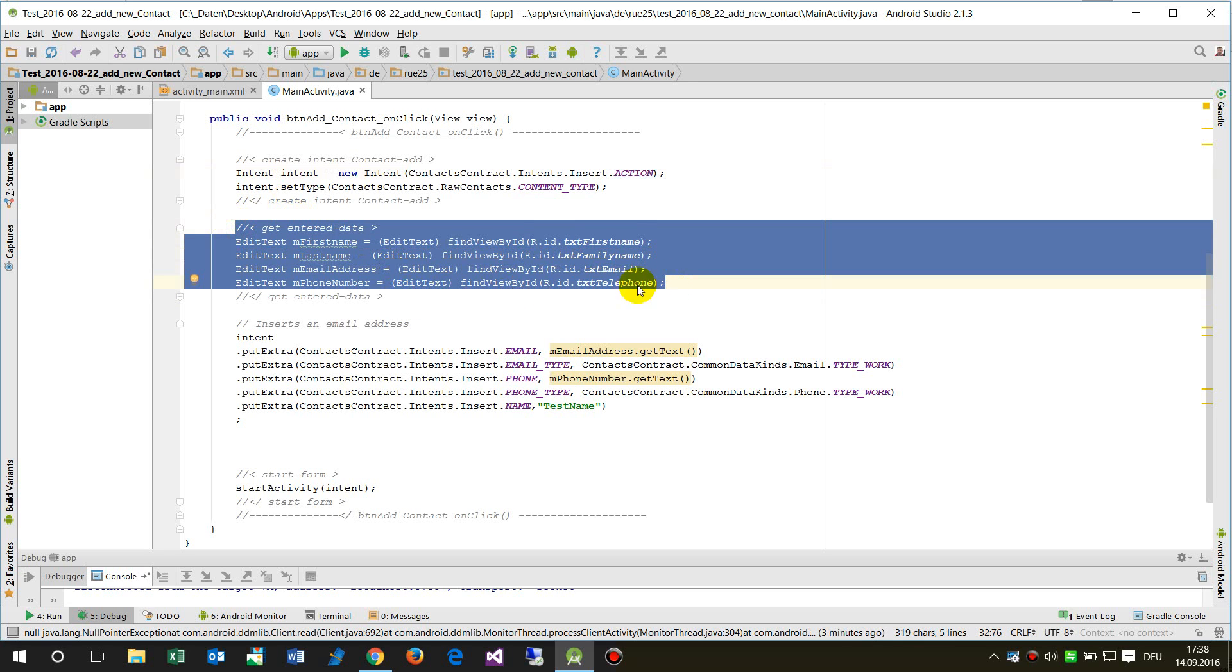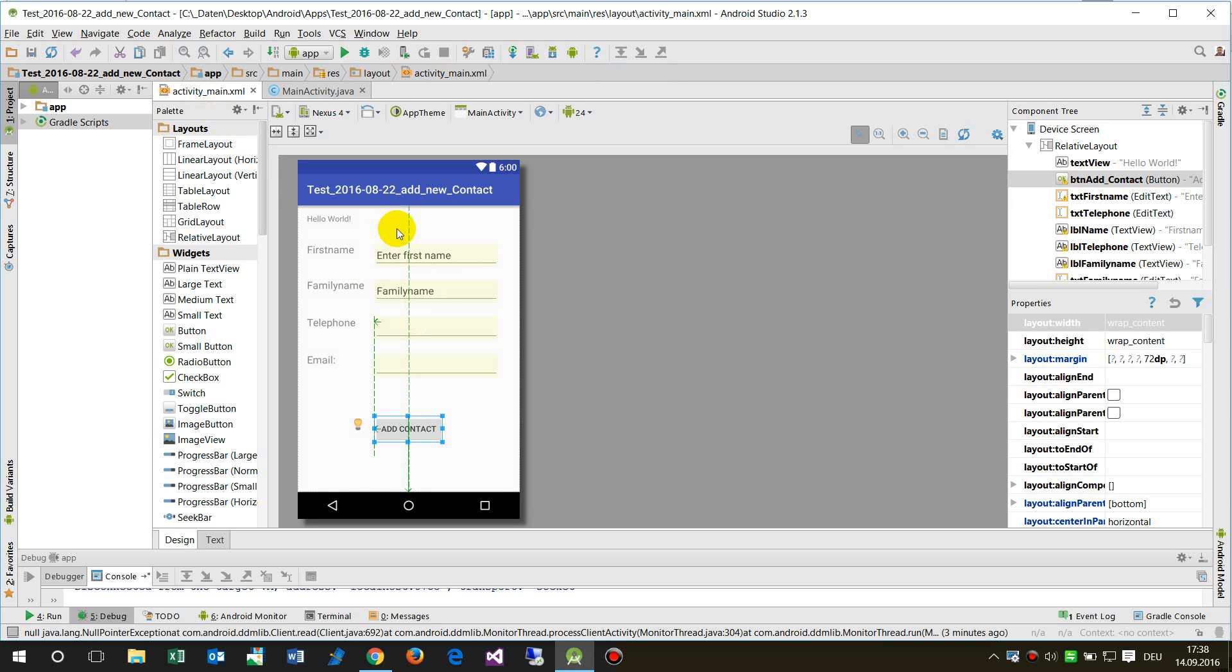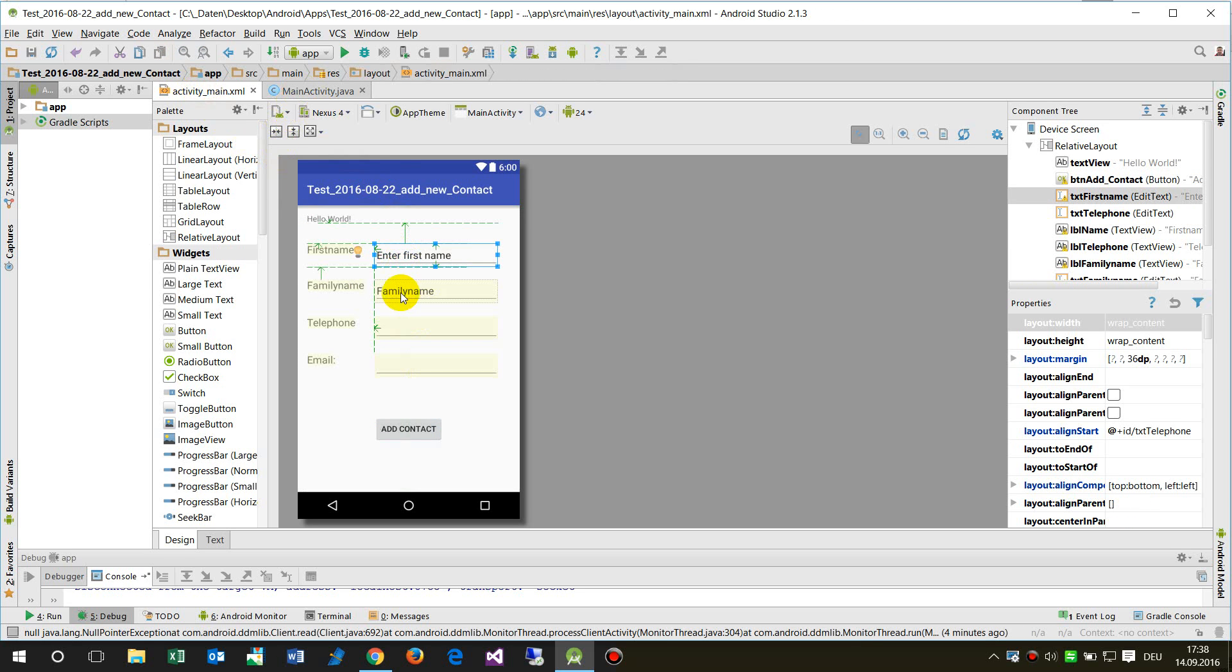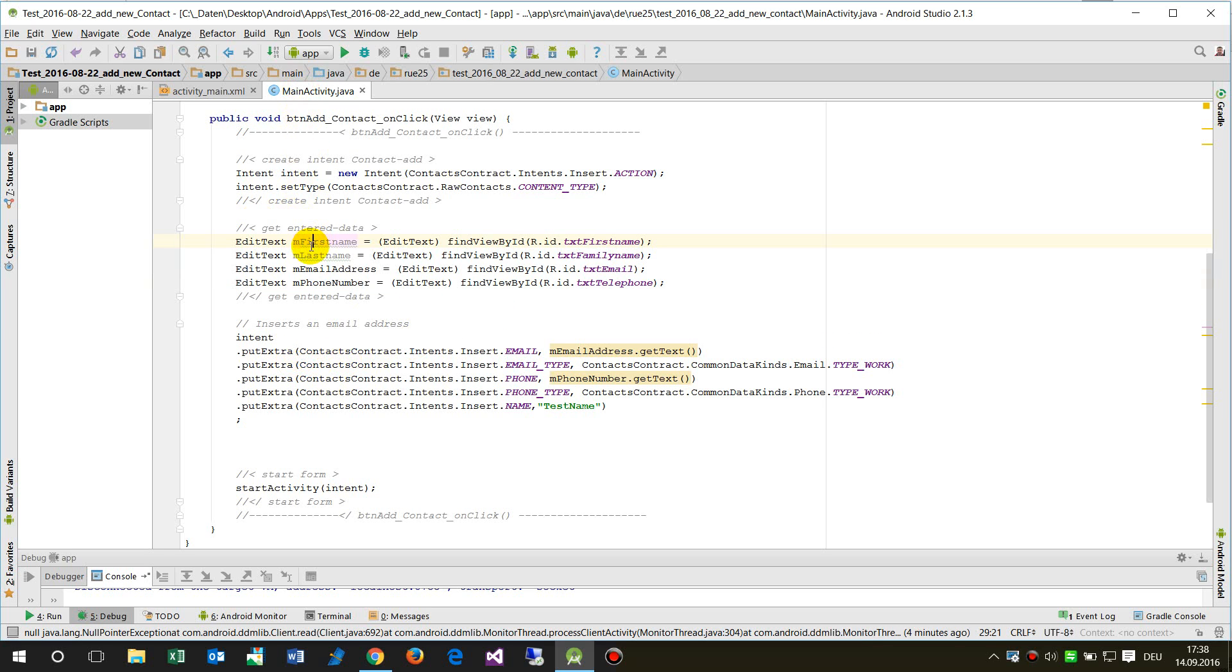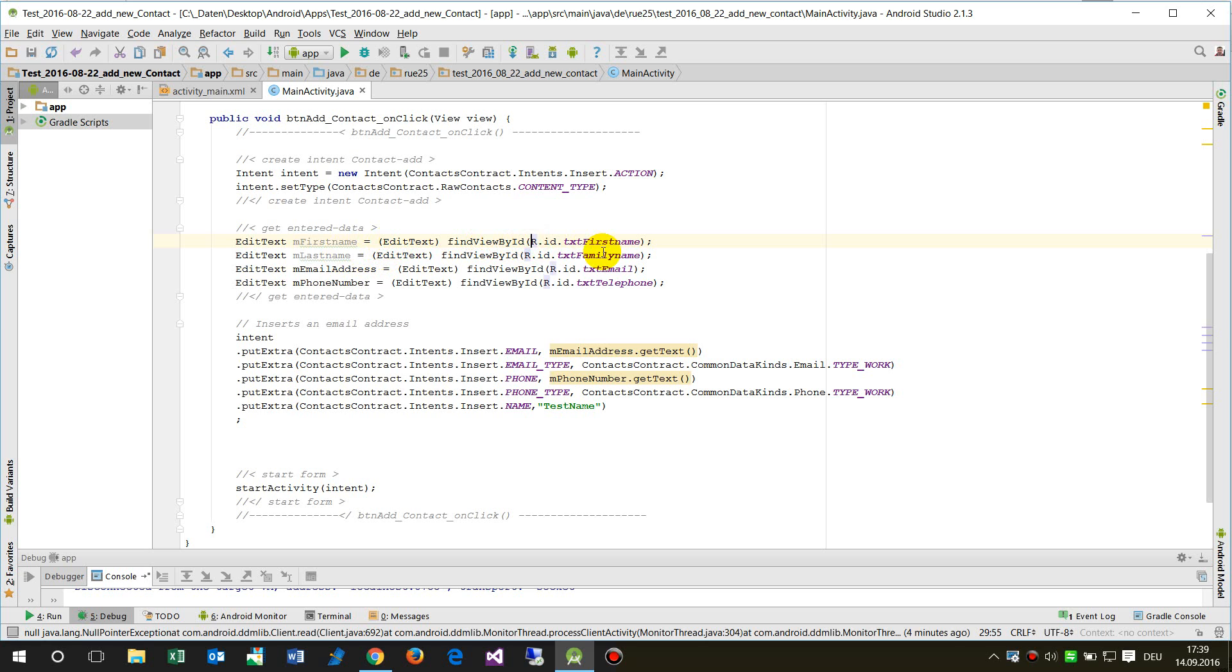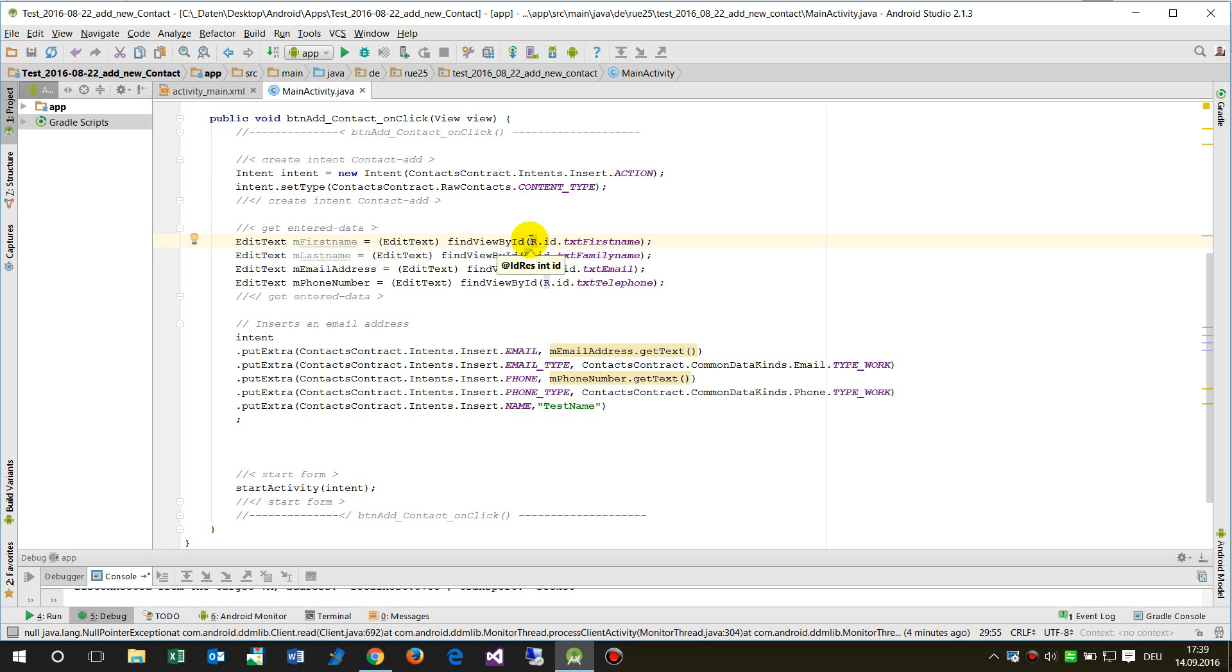These four fields are entry fields, it's EditText, and I say okay EditText my first name is EditText findViewById the resource file text. So it is text fields, okay that's all stuff before.